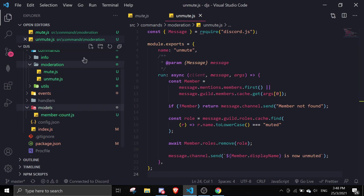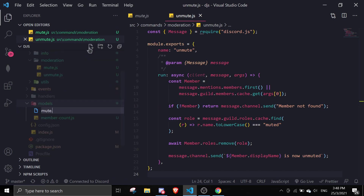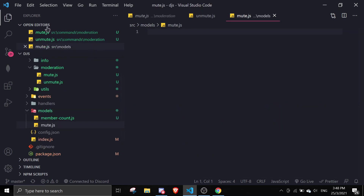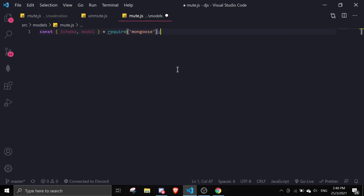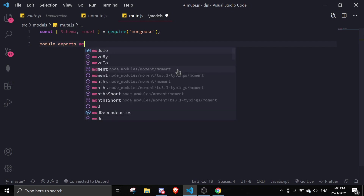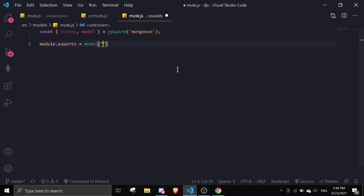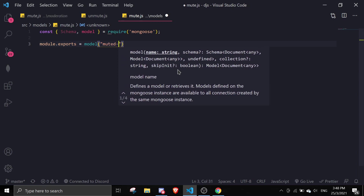The first thing we're going to do is create a model. I'm going to name this mute.js. We're going to require schema and model from mongoose, create a simple schema, and then do a module.exports model — I'm going to name this 'muted members'.